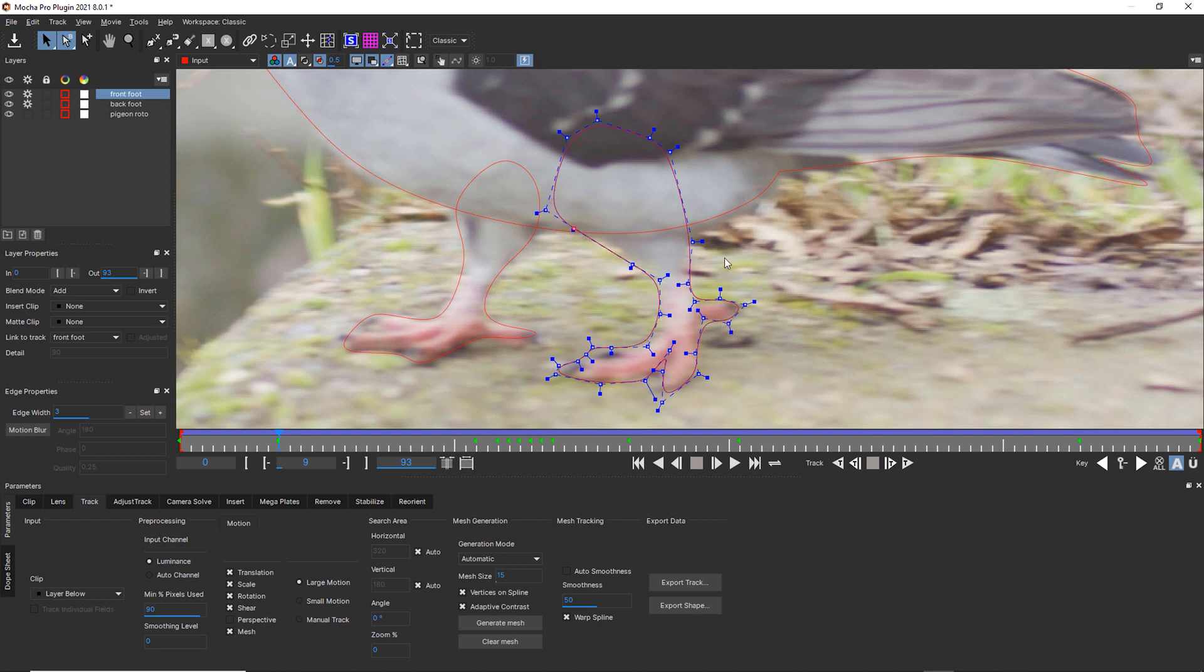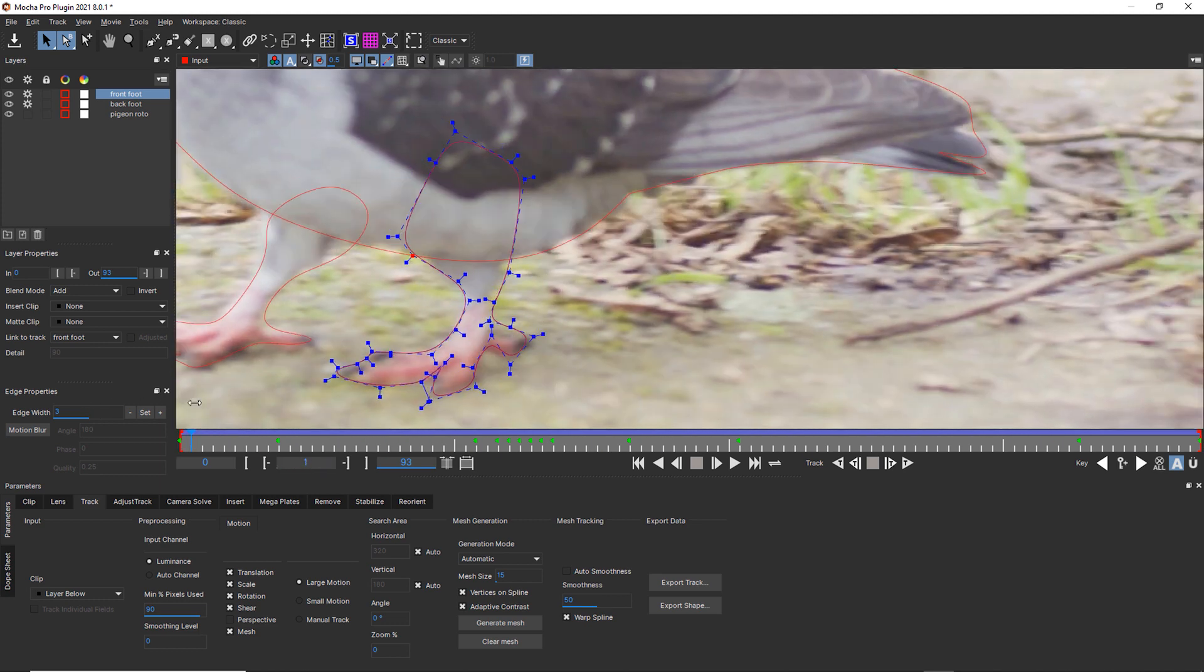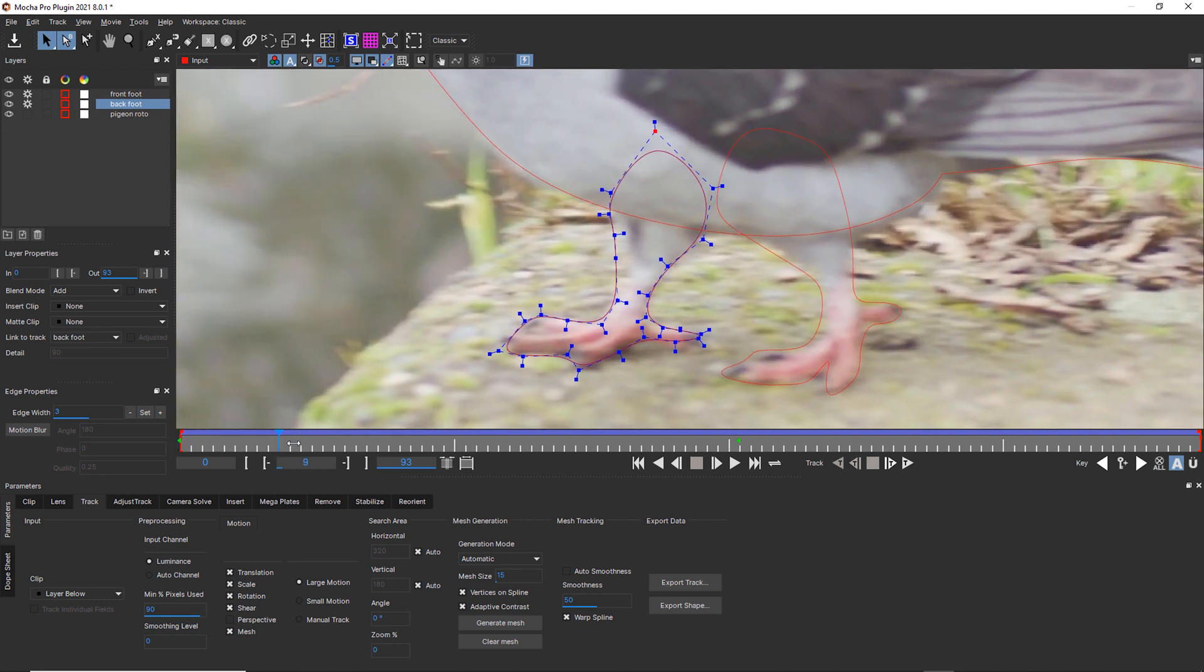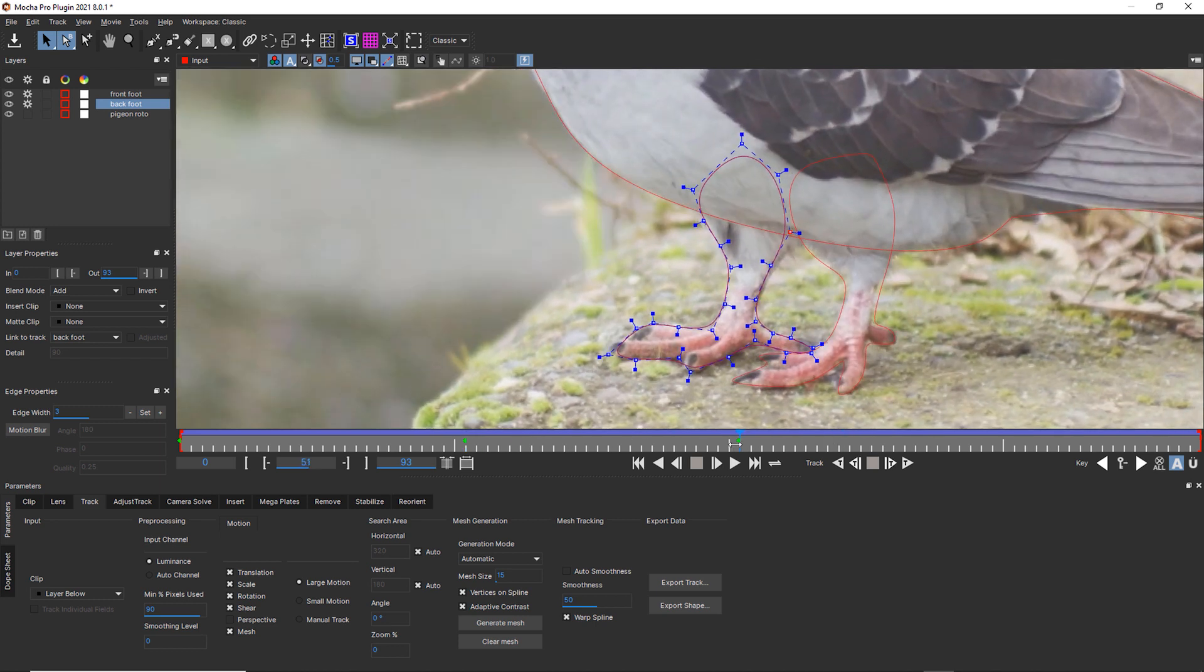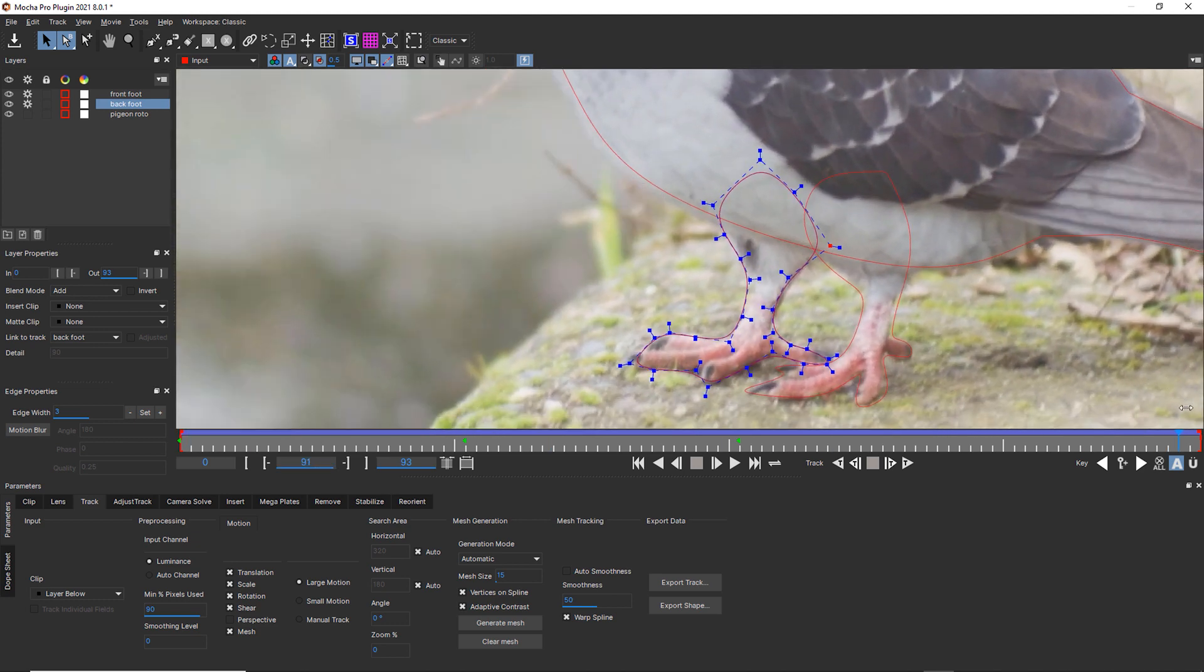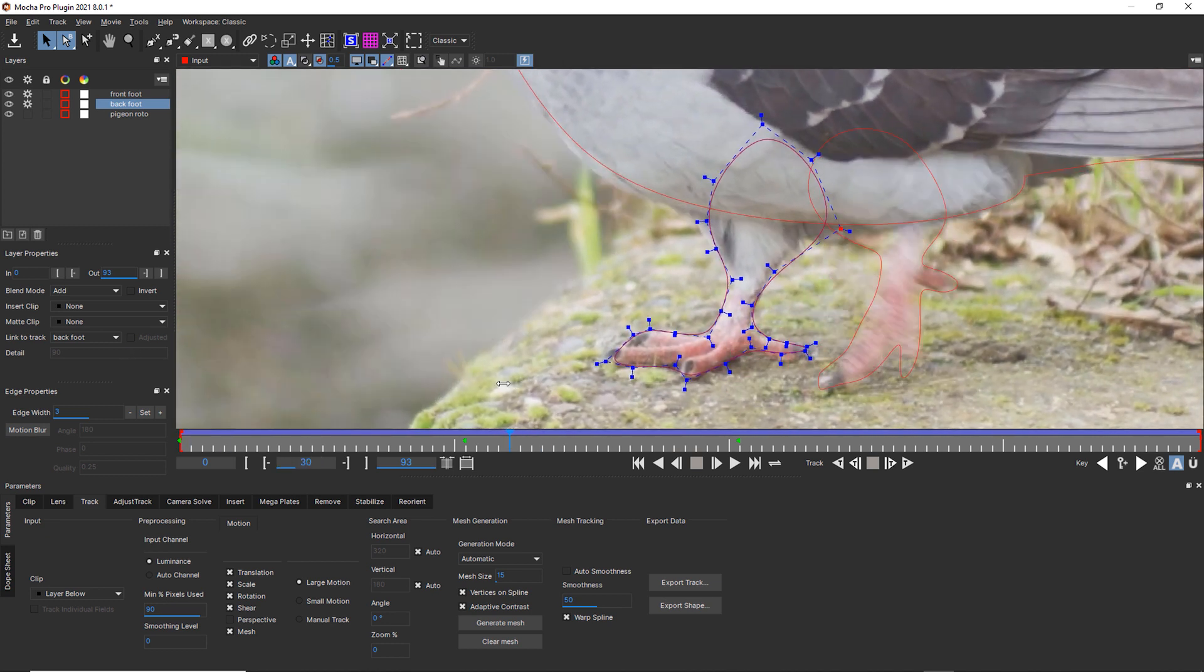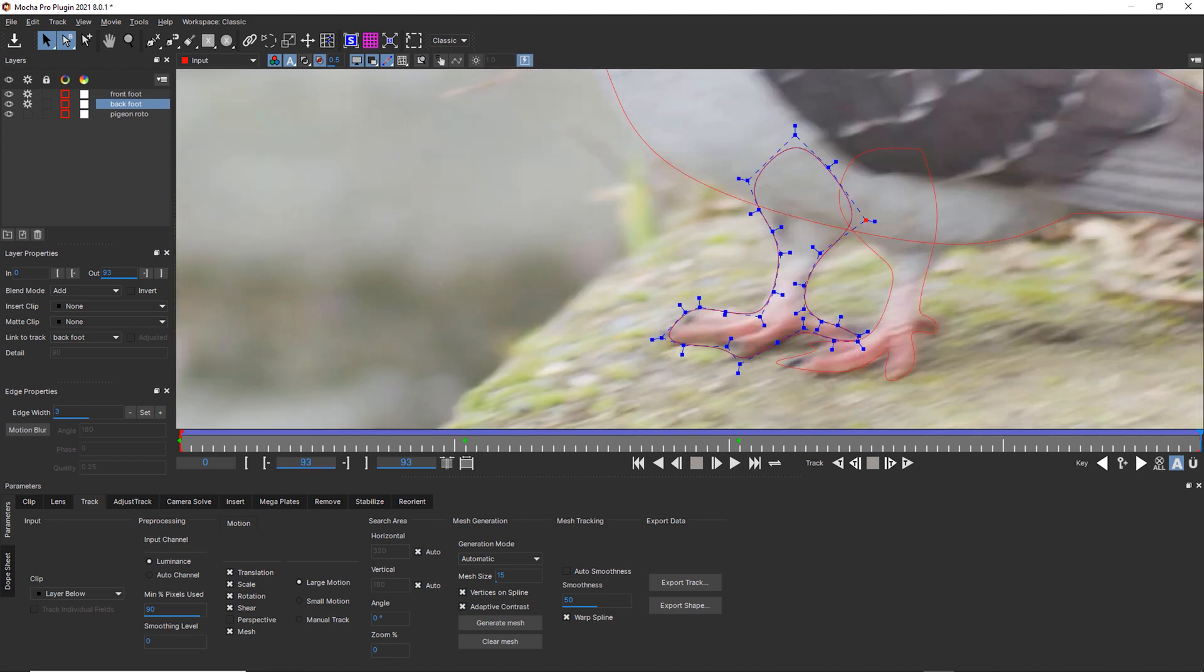Now you can still use edge snapping and all that kind of stuff when you're doing this, but I would not for an object that is this close to the background color. Now the nice thing about this is you can see we got all of this pigeon leg for basically free. So the back leg more or less rotoed itself because of Power Mesh. And the front leg, all we had to do was get past that rough blur section with some hand animation. And we end up with something that's pretty nice.